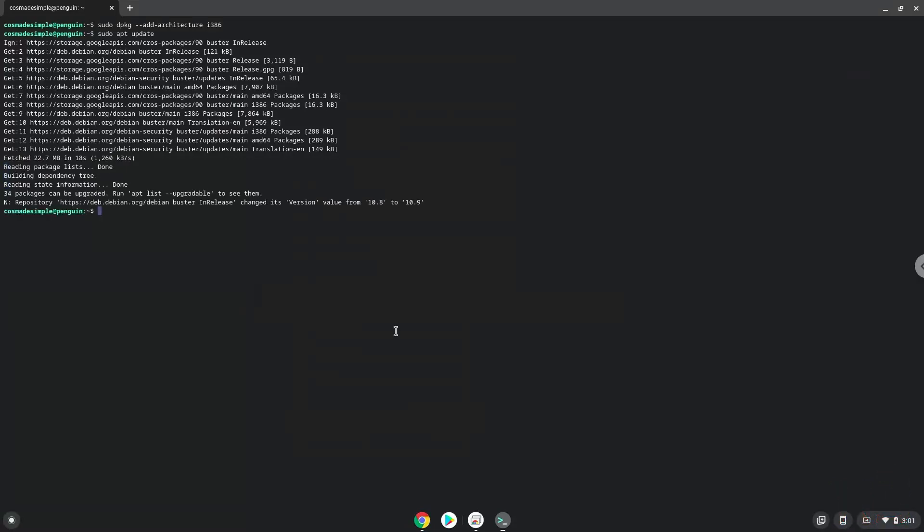Now we need to install Wine. Wine is an application that allows us to install some Windows applications in Linux.